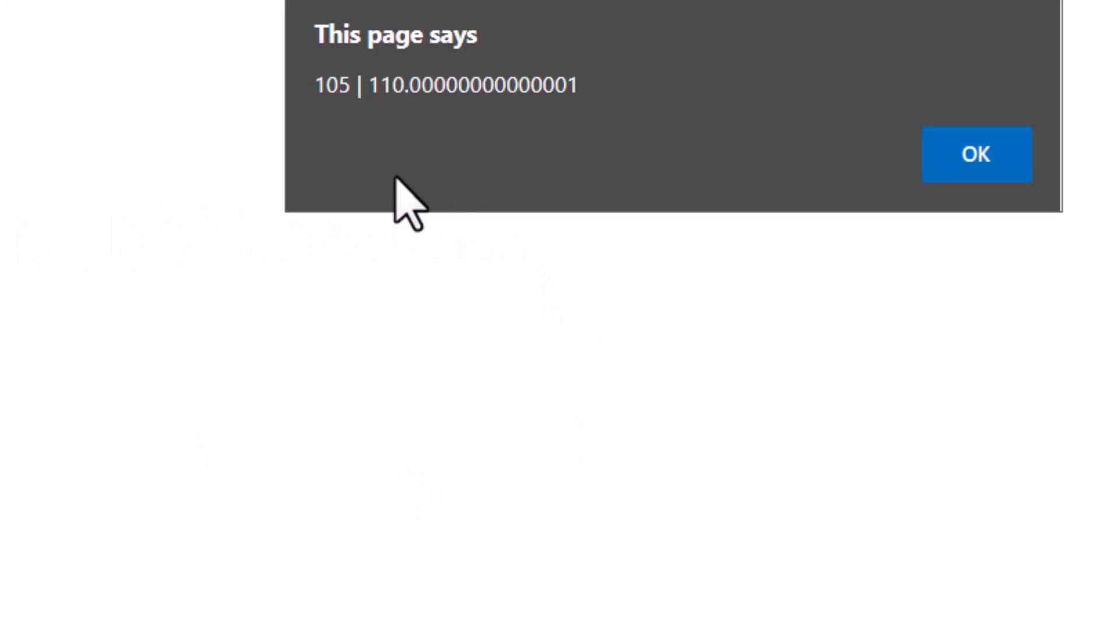Now just run this file in your browser and you'll get 105 and then 110 and a whole bunch of zeros and a one. Then you press OK and you'll see the fixed numbers, $105 and $110.